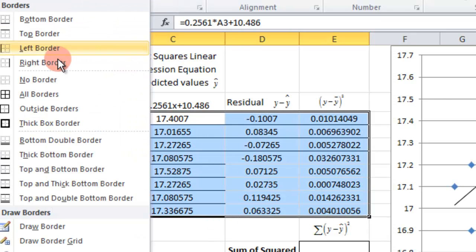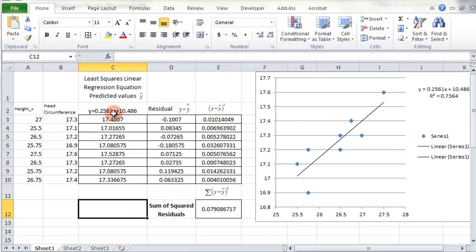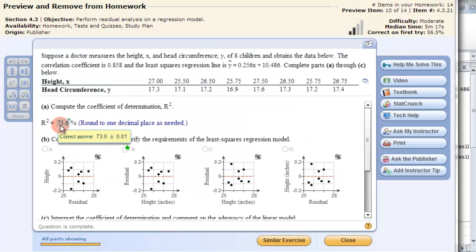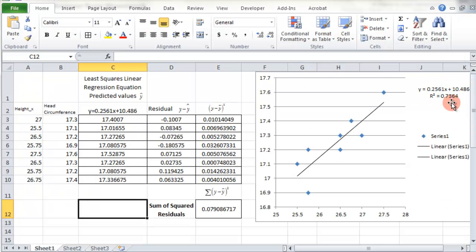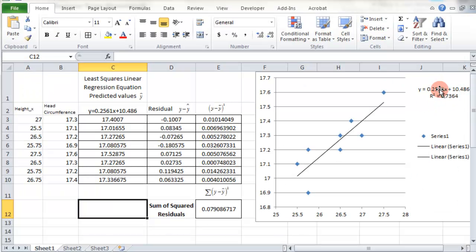I had to update the equation because the expected values depend on it, and then the residuals and all other calculations update automatically. Let's check the r squared value over here: 0.7364. The r squared is 73.6% — to change that to a percent, just move the decimal place over two spots. It says to round to one decimal place, so that's why they have 73.6.